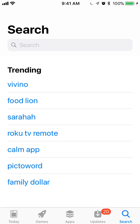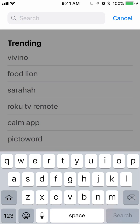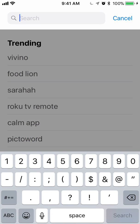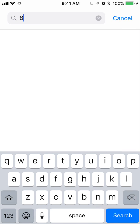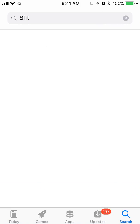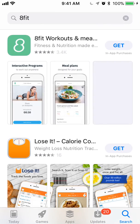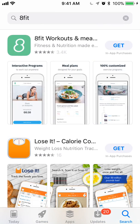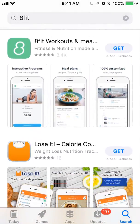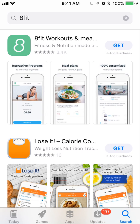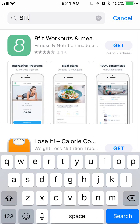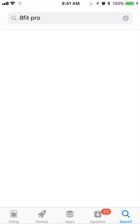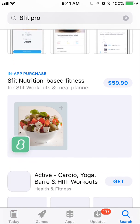So now we're going to do a search, and I know that 8Fit is an app that does return in-app purchases in the search results. So if you search 8Fit here, we see that the app shows up, but let's say we search 8Fit Pro — we should see the in-app purchase show up.